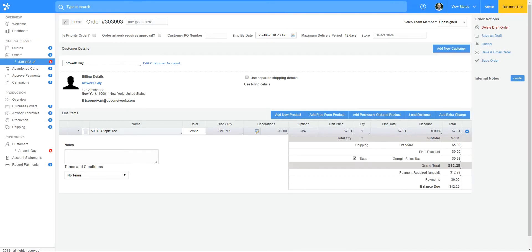Hello everybody, this is Tony with Deco Network. In this video we're going to talk about artwork approvals within the Business Hub. The first artwork approval I'll show you we're going to create within the order.